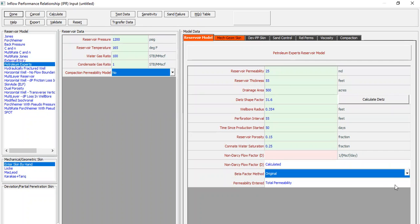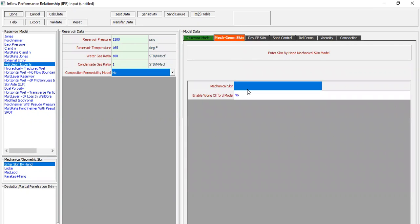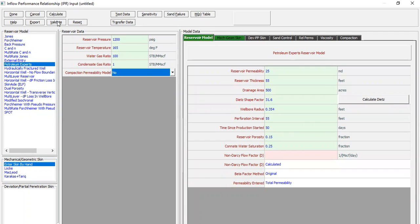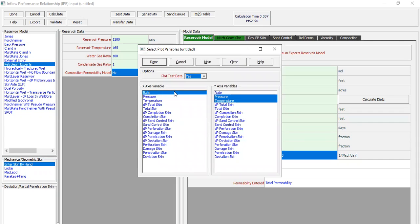The non-DHC flow factor will be calculated rather than entered. The beta factor method: original permeability entered is total permeability. For the mechanical or geometrical skin, we enter by hand — let's assume a skin factor of 2. Enable Wong-Clifford model: no. We validate — the IPR data set is valid. After calculating, the absolute open flow is 13 MMSCF per day.